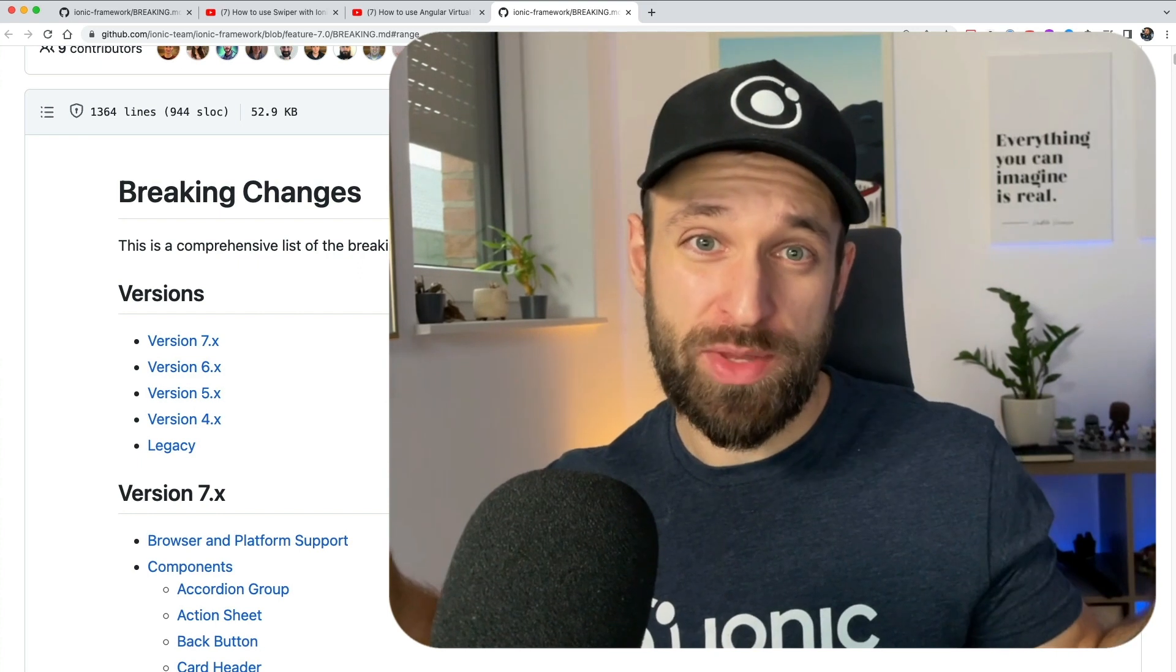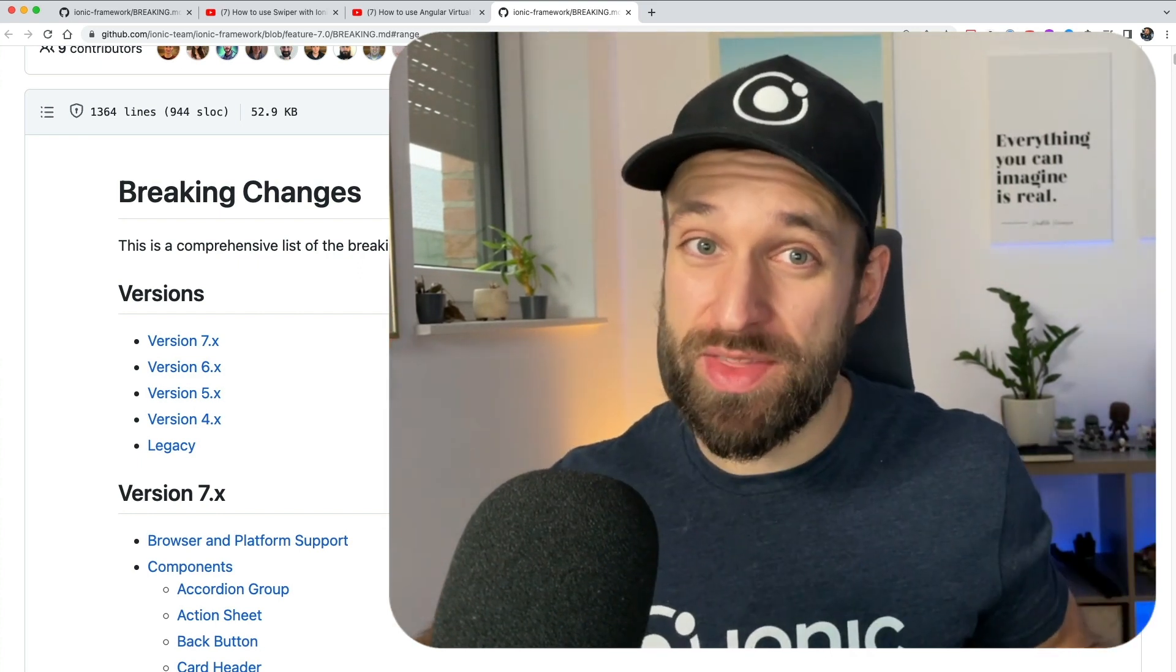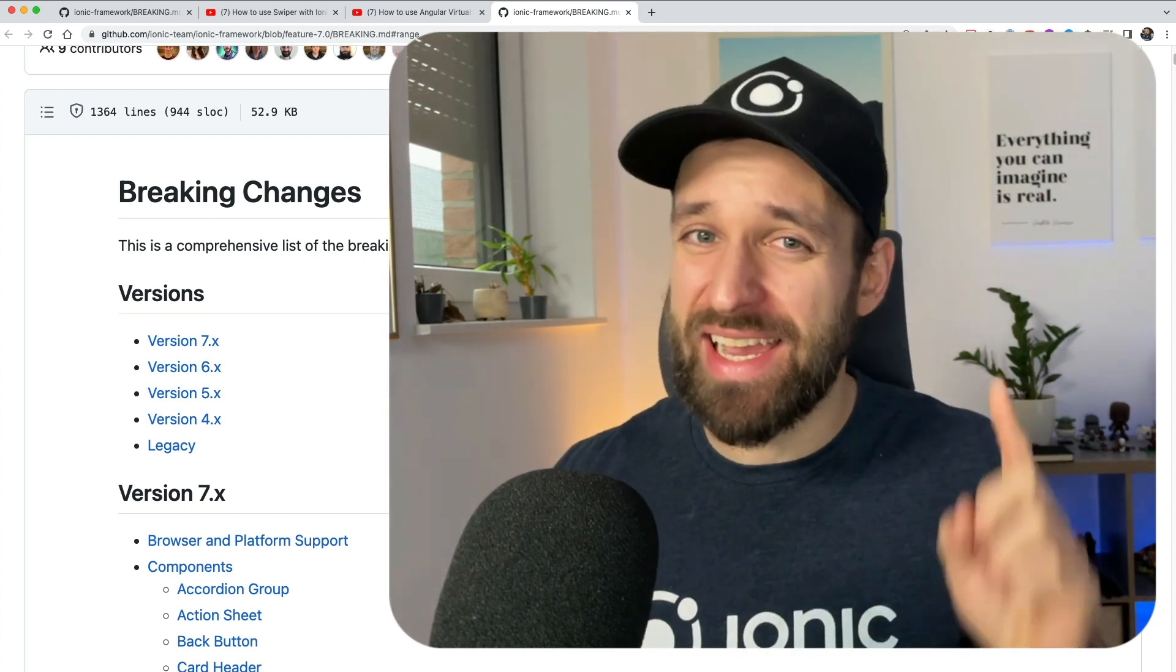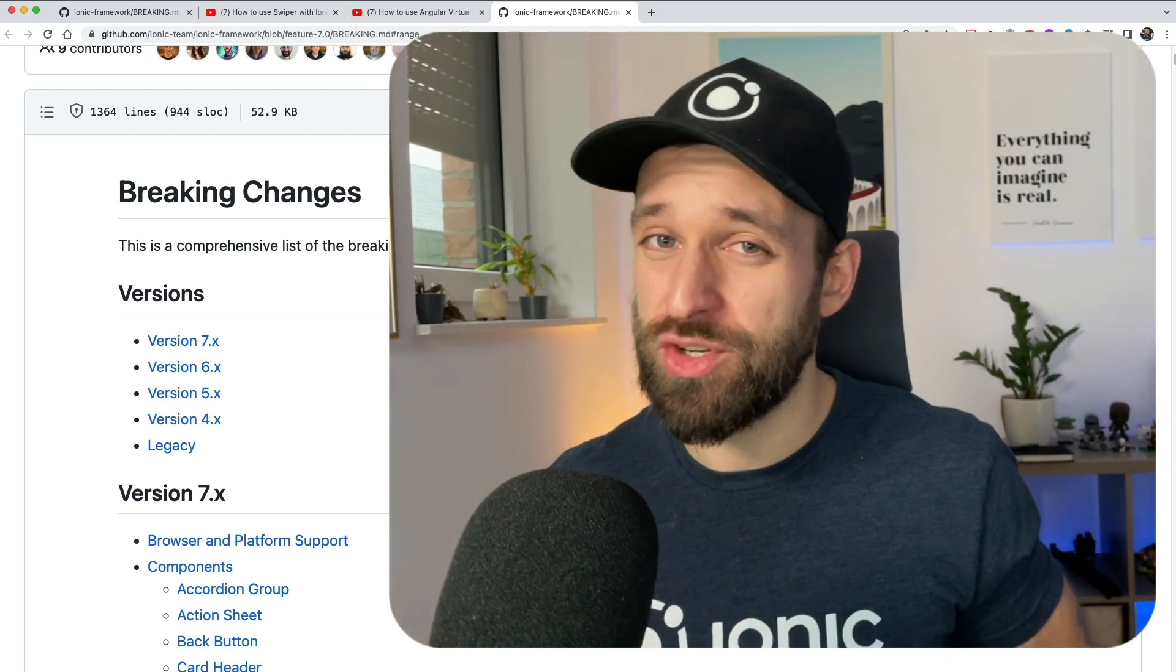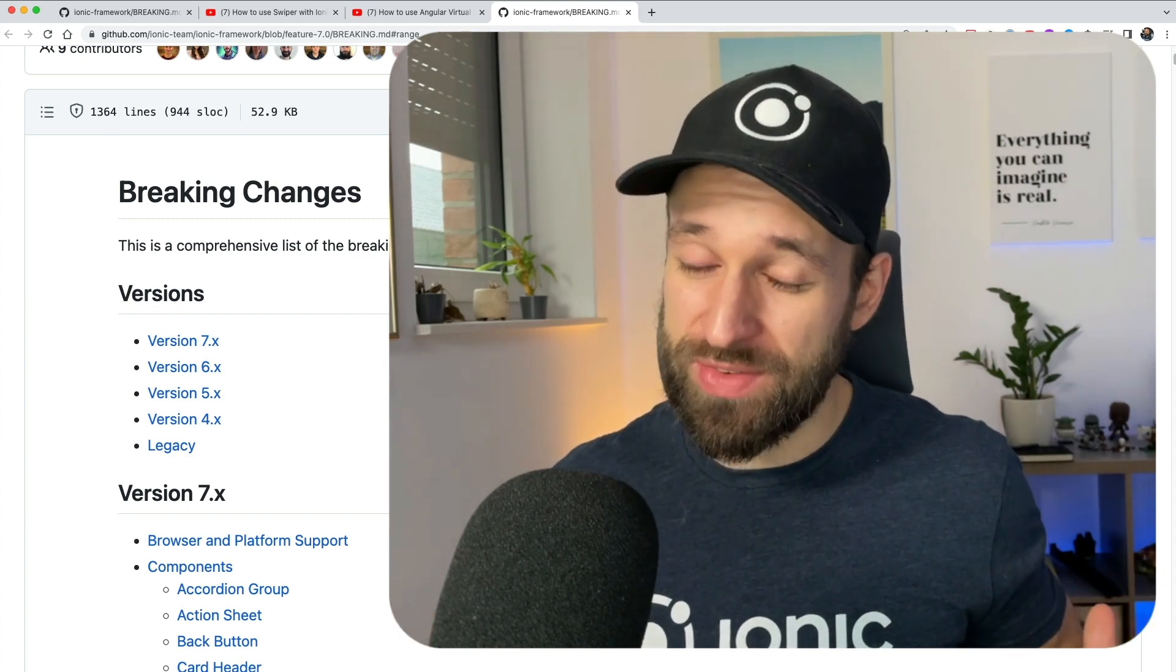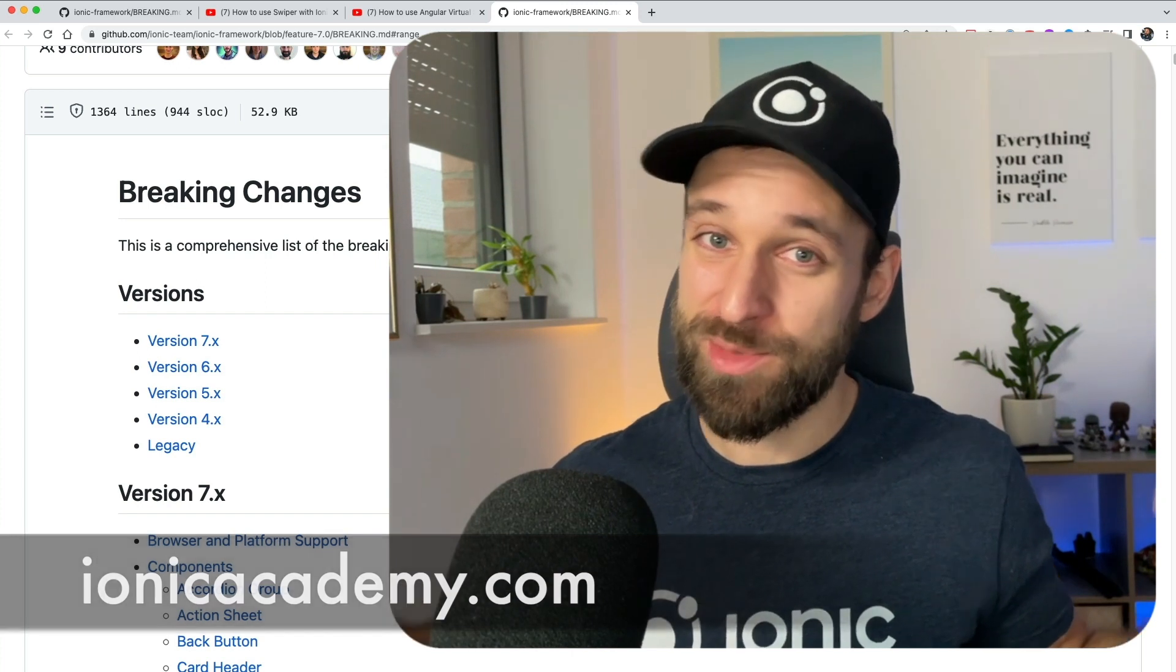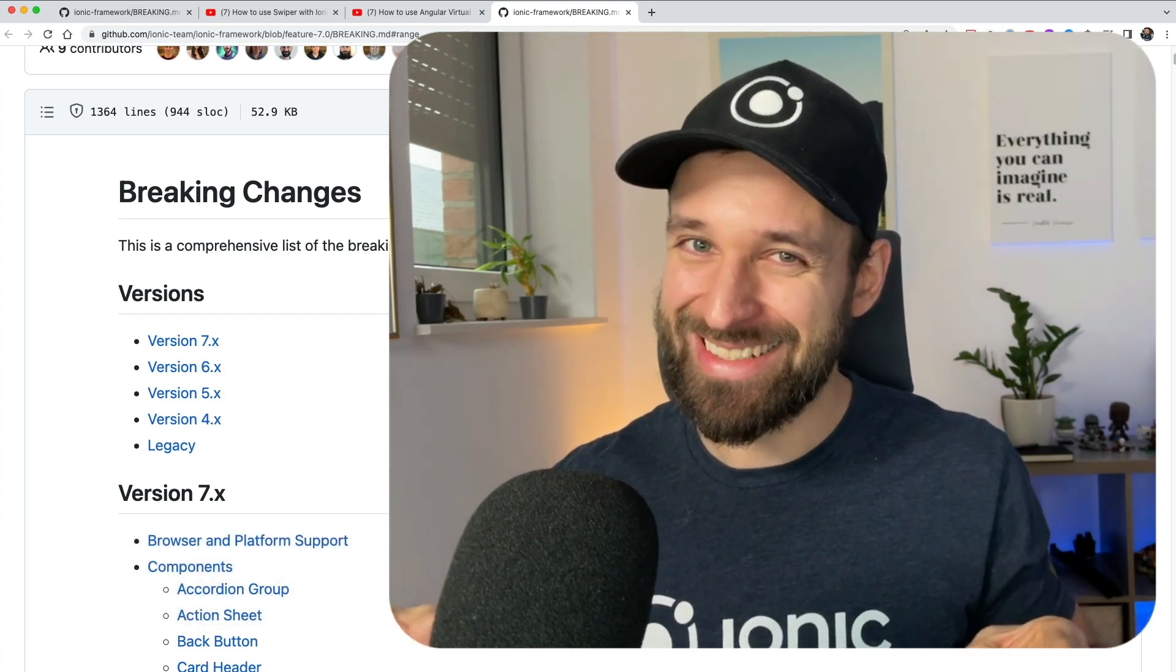So let me know in the comments what you think about the changes of Ionic 7. What is the thing that you're excited about most? I think for me it is actually the basic components because I see a lot of potential for this in the future. So leave a comment, subscribe to the channel for more videos, and of course check out the Ionic Academy if you want to become an Ionic Pro. So until next time, happy coding, Simon.